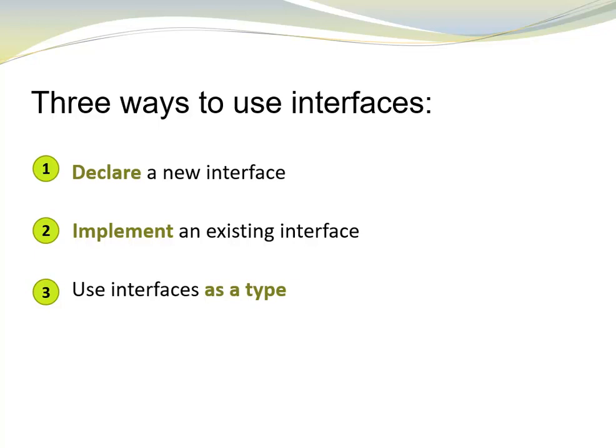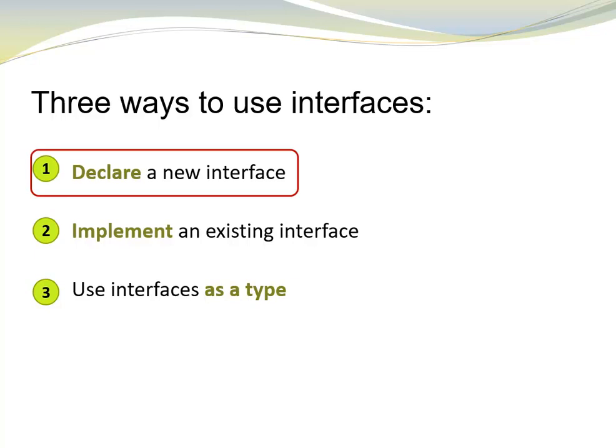We can declare interfaces, implement existing interfaces, and we can use interfaces as types. Let's start by having a closer look on how to declare interfaces.